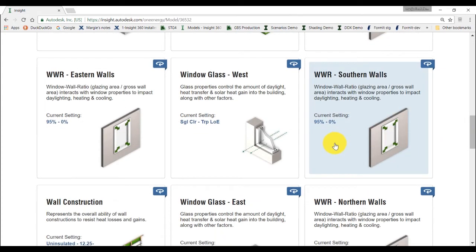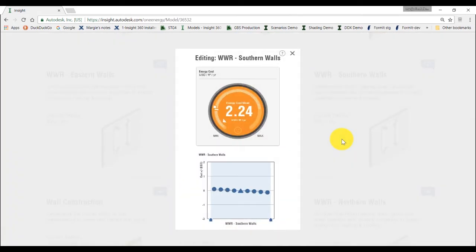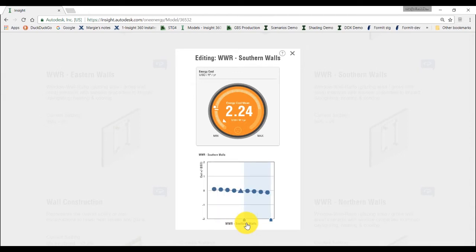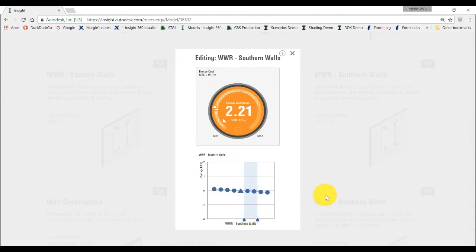On the south wall, because it can often cause heat gain, we will choose a smaller amount of window ratio. We don't know exactly the amount, but let's select a range between 30% to 40% and close the widget.